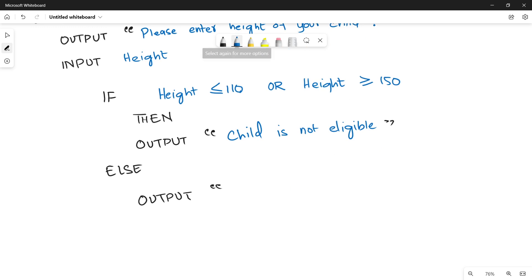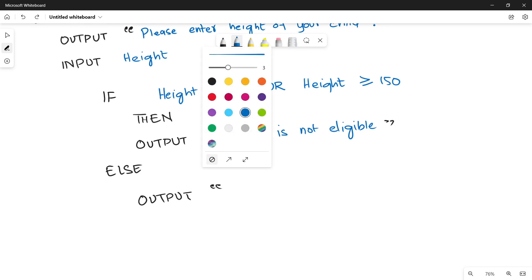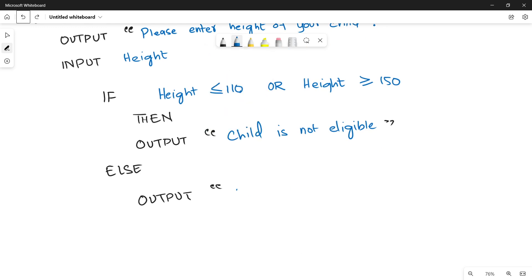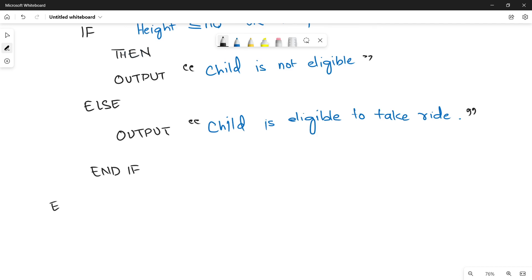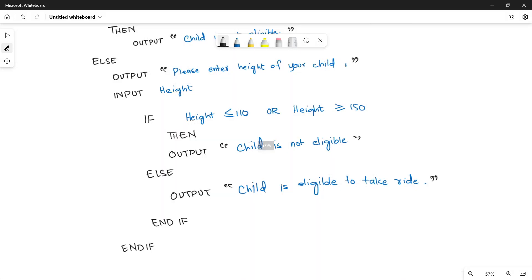In the else case — if both height conditions become false — we know the child is eligible. So we write an output message in ELSE that the child is eligible. Remember, when you start with IF you have to end it with ENDIF. Since we have used two IF statements, we write ENDIF two times. This is all about the pseudocode for question number 2.